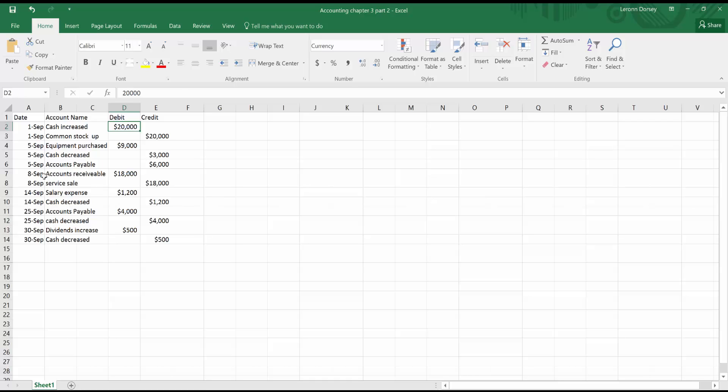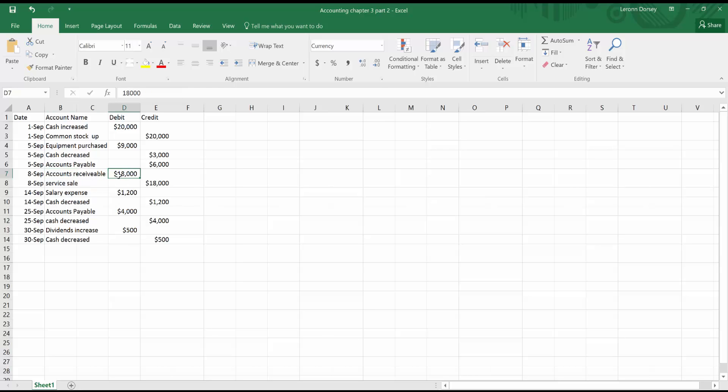We have September 8th here. And for September 8th, I have earned money of $18,000. So we go ahead and it's accounts receivable. Now, what accounts receivable means is it's money that someone owes you normally for a service, but you didn't quite get that money yet. So you're going to get the money, but you didn't get it yet. So you debit the accounts receivable, meaning, hey, this is $18,000 we're supposed to get for the company.